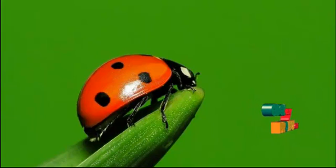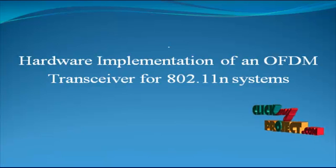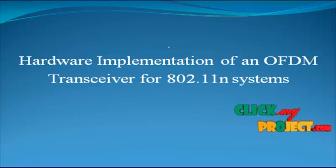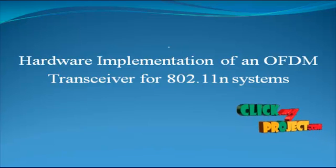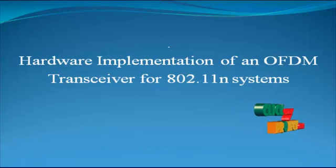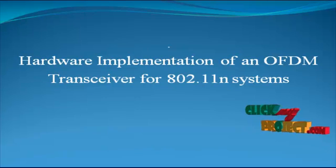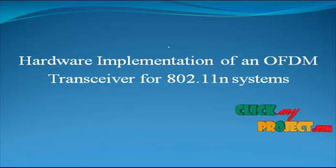Welcome to ClickMyProject.com. Now we discuss about the product for hardware implementation of an OFDM transceiver for 802.11n systems.